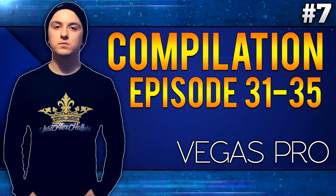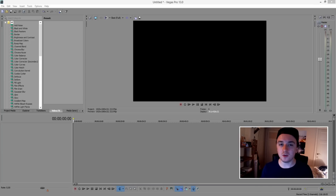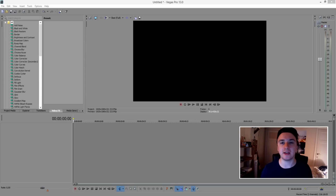You're watching a Sony Vegas compilation. What's happening guys, my name is Alex. Awesome that you guys are watching this new Sony Vegas tutorial. In this video I'm going to show you guys how to render out your video in 4K resolution.